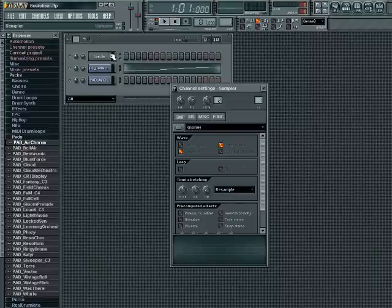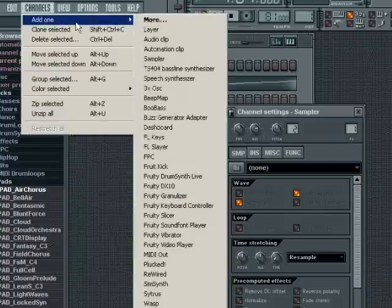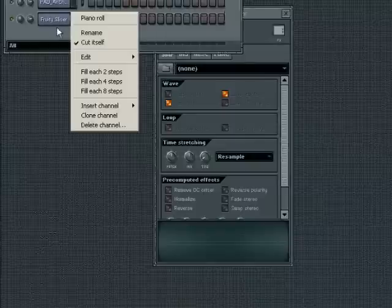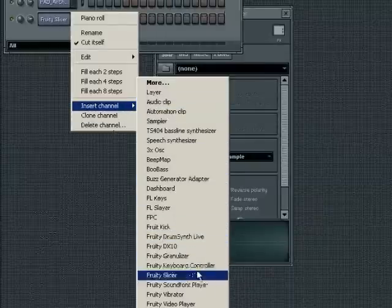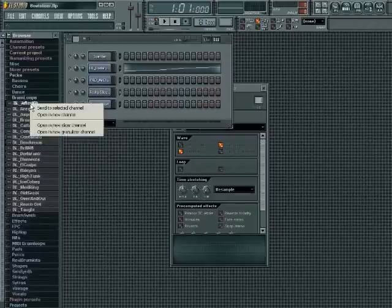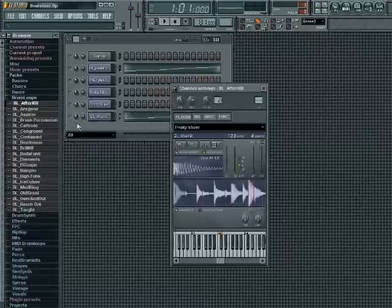Open a beat slicer channel by selecting Channels > Add One > Fruity Slicer in the menu, or right-click a channel in the step sequencer and select Insert Channel > Fruity Slicer. Or, if the loop that you want to slice is visible in the browser, right-click the sample name and select Open a New Slicer Channel.